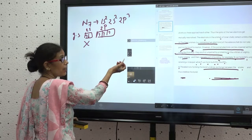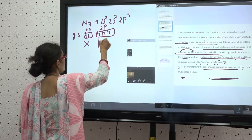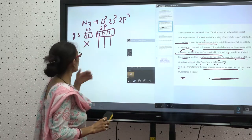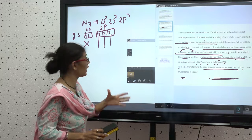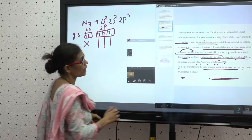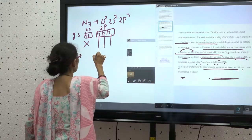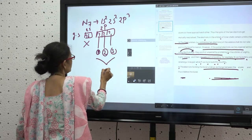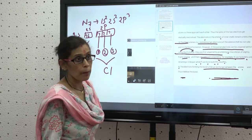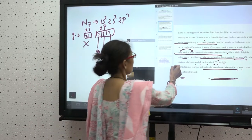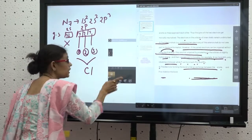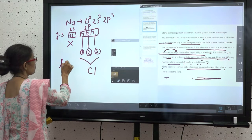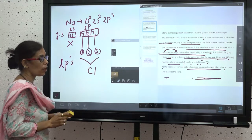Since promotion to a higher energy level is not possible for nitrogen, we have only 3 electrons available for bonding — these 3 electrons bond with 3 chlorine atoms to produce NCl₃. The remaining pair of electrons on nitrogen is retained as a lone pair of electrons, represented by the symbol LP.